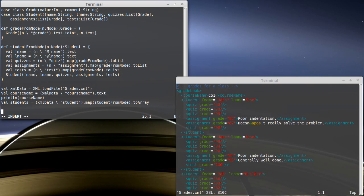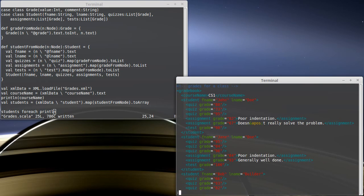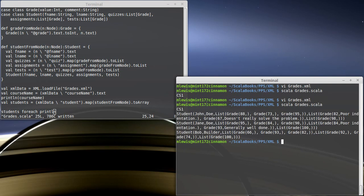And then I'm just going to convert that to an array. We can see if it works by doing students forEach println. See how many typos I have. It should print out CS1.